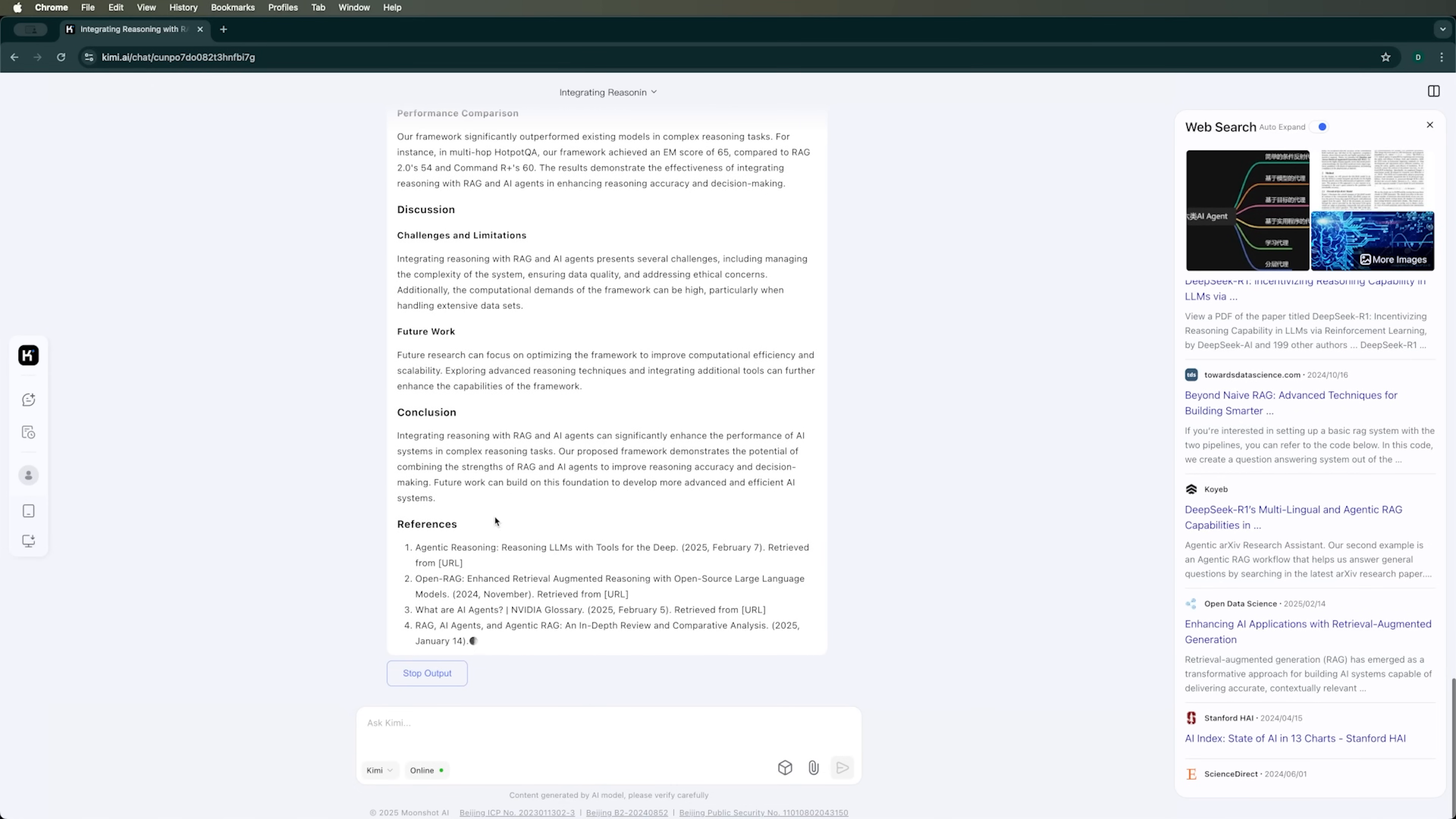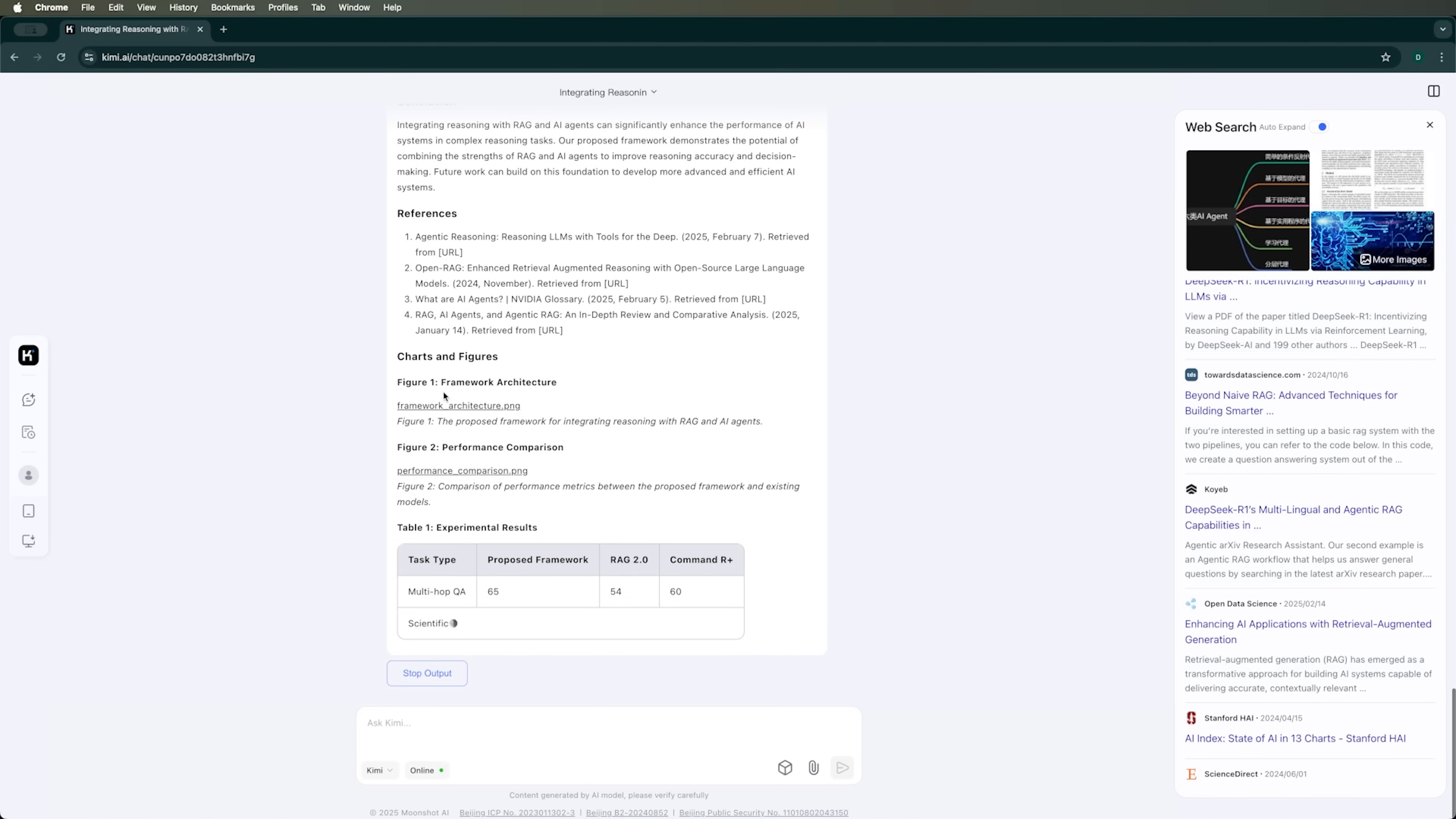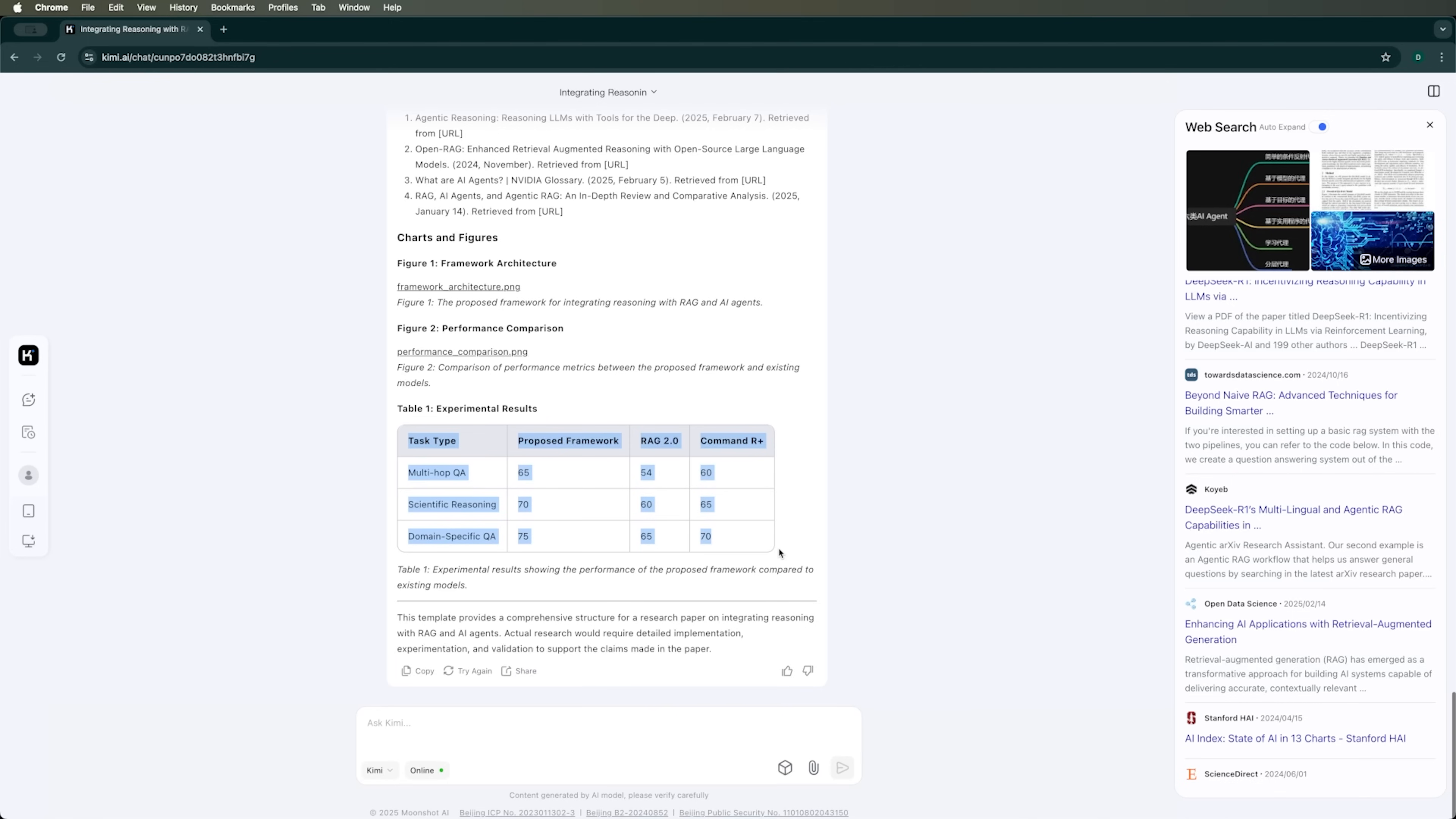The second paper is much more extensive. The AI refers to figures, provides experimental results in table format, and more. That's really cool.